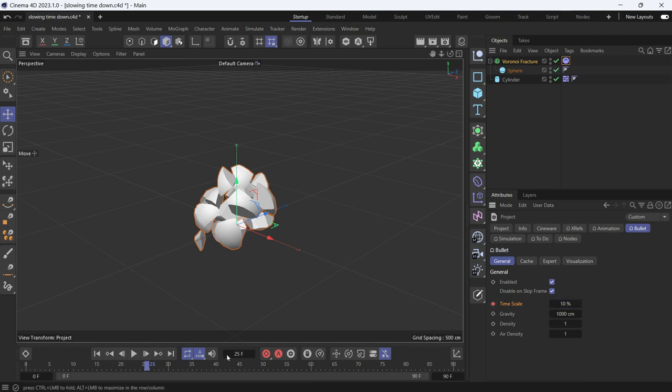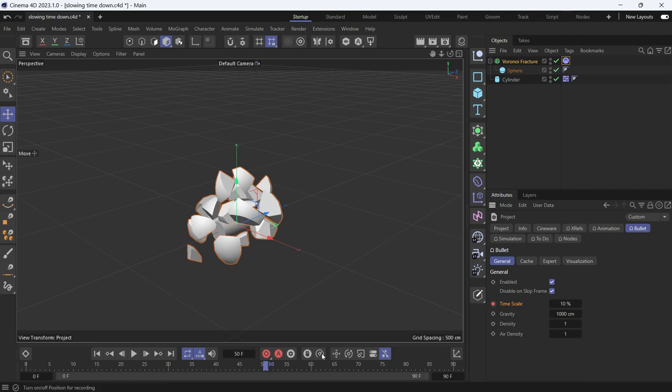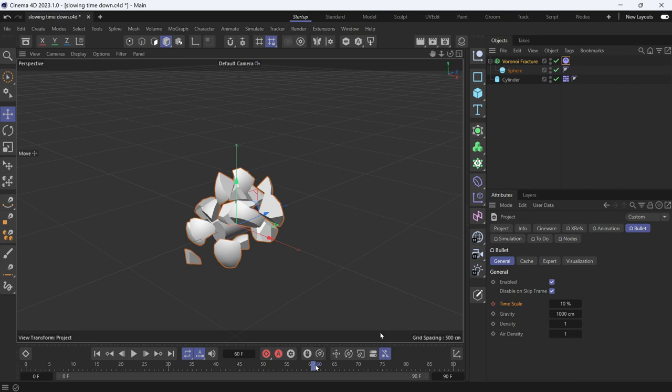And move forward to frame 50 and keep the timescale at 10. So add another keyframe and bring it back at frame 60 to a value of 100.